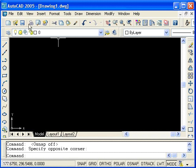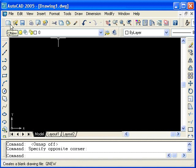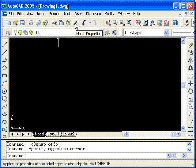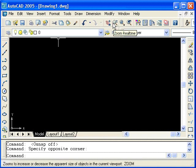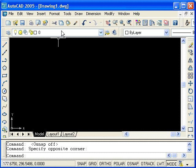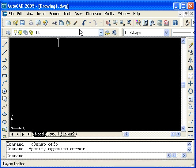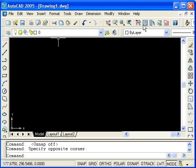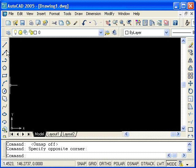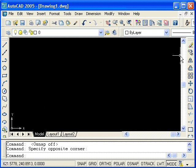Just below the pull-down menus, we have a couple of toolbars. This toolbar is called the Standard toolbar. The one below is called the Layers toolbar. To the right of that is the Properties toolbar. At the left-hand side of the drawing area, you should see the Draw toolbar and on the right, the Modify toolbar.